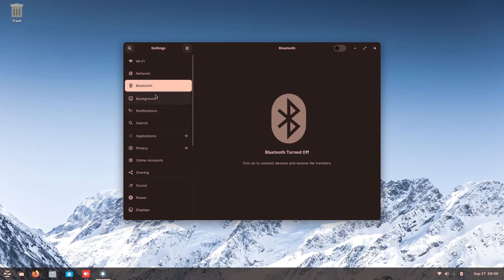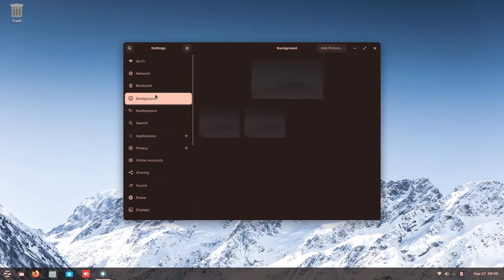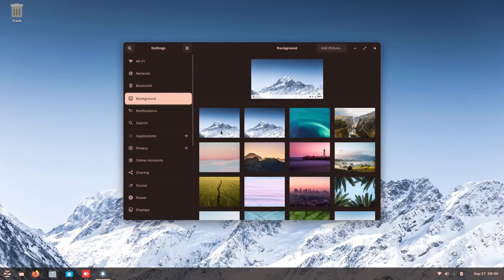Bluetooth, on or off, very simple. Background, they're all pre-installed just like Windows.